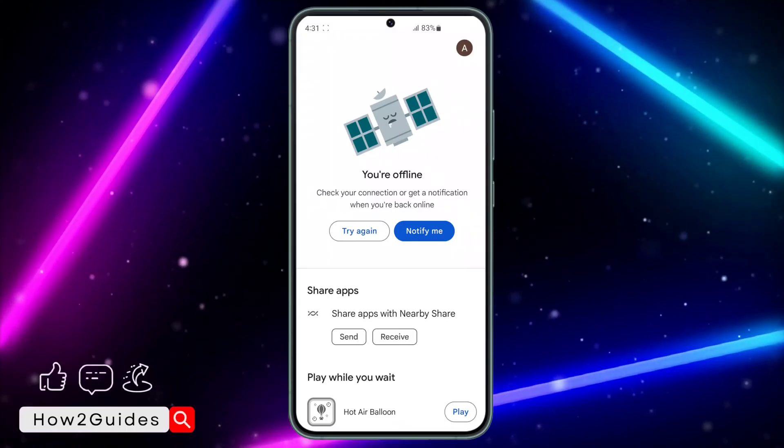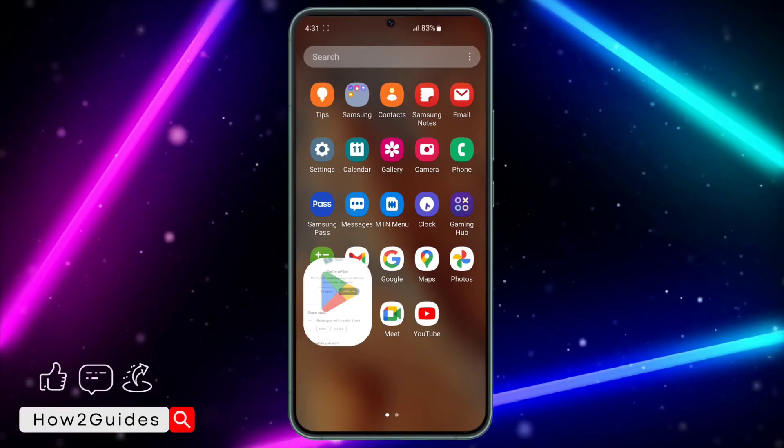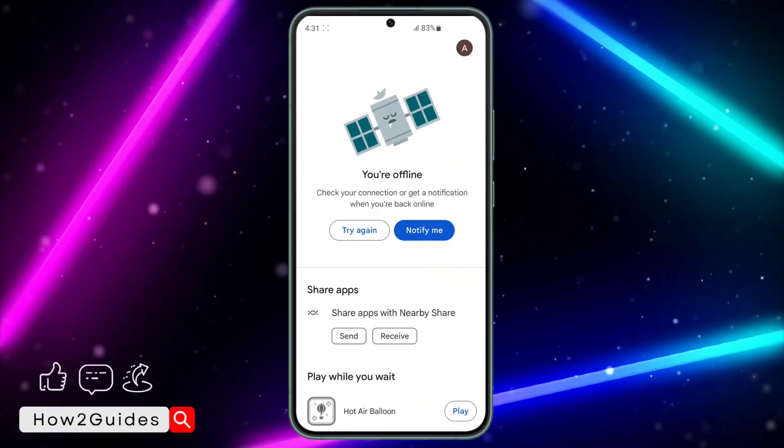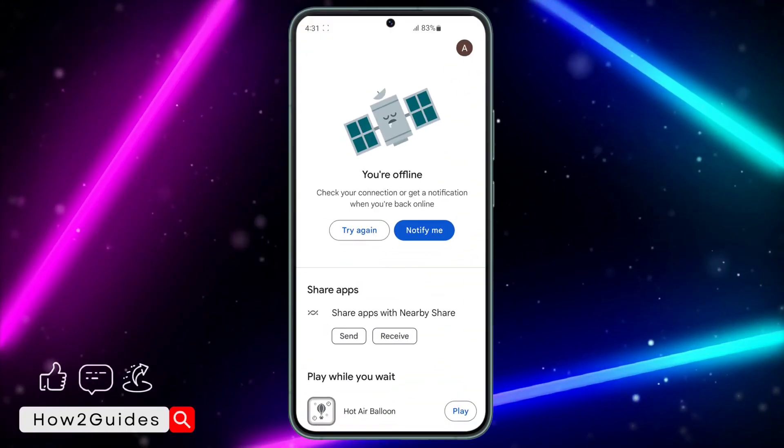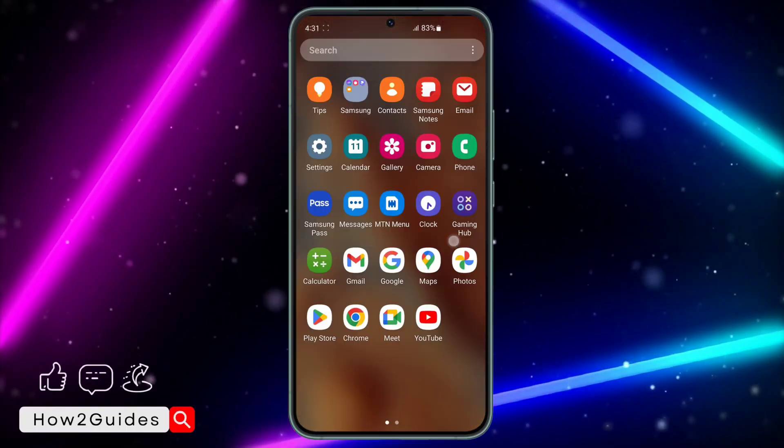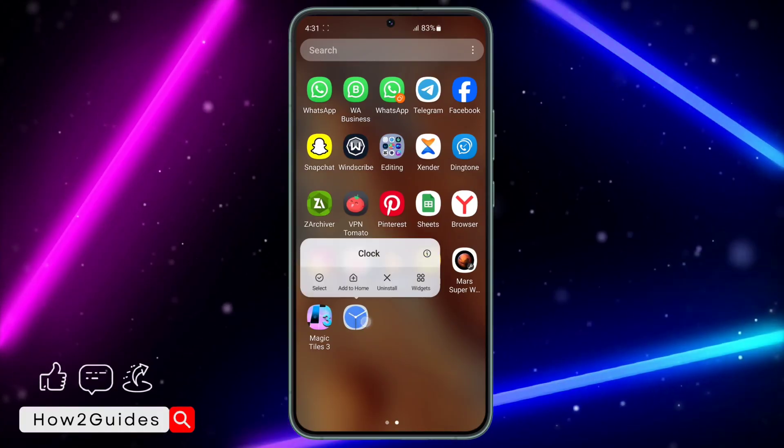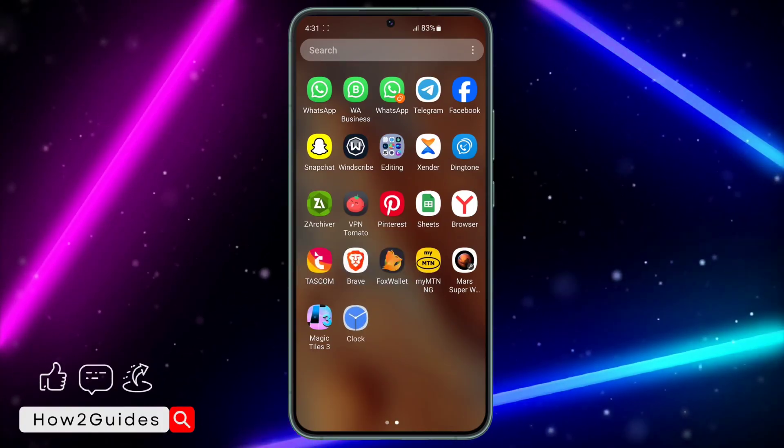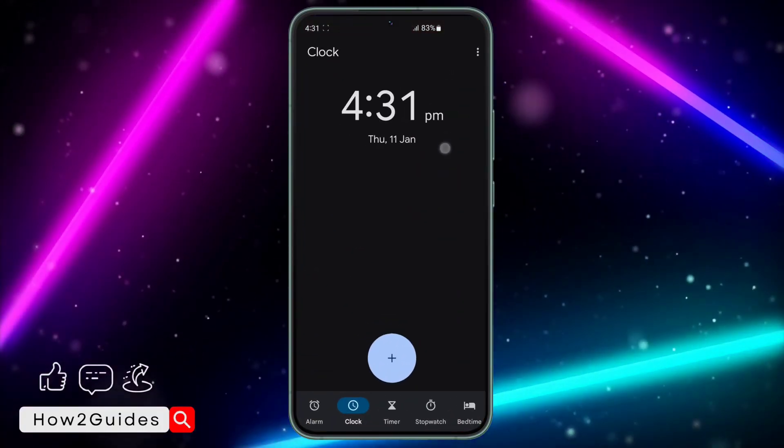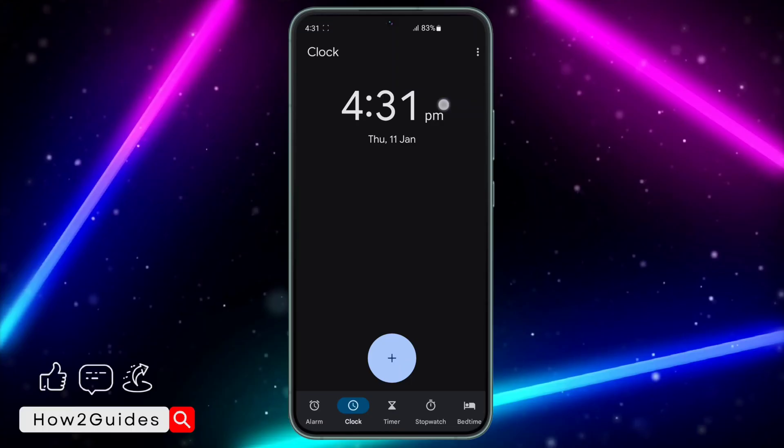Just head over to your Play Store and you need to download Google Clock. This is the app you're going to see on your Play Store. Just download it, and once you download it, you need to click on these three dots.